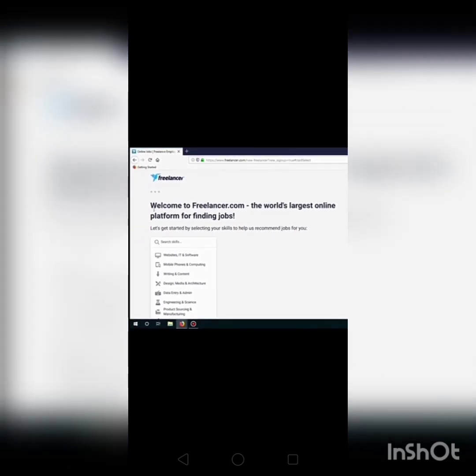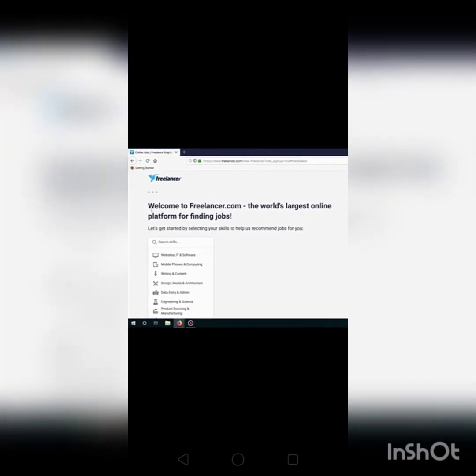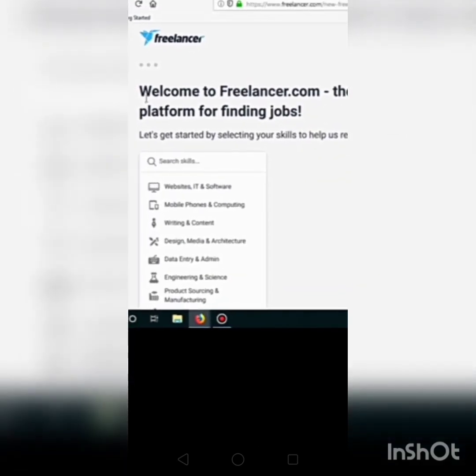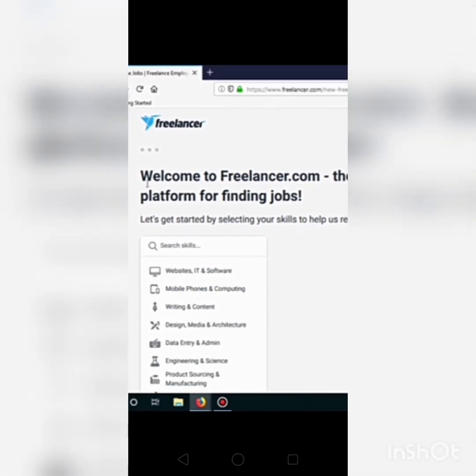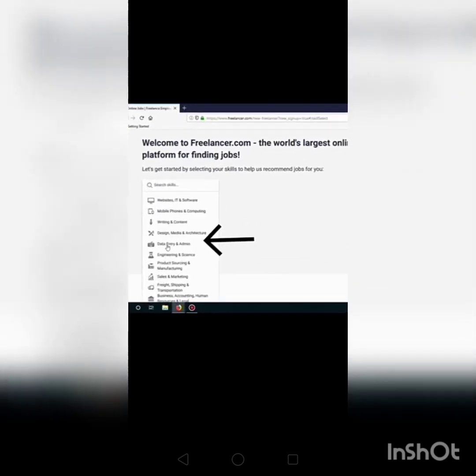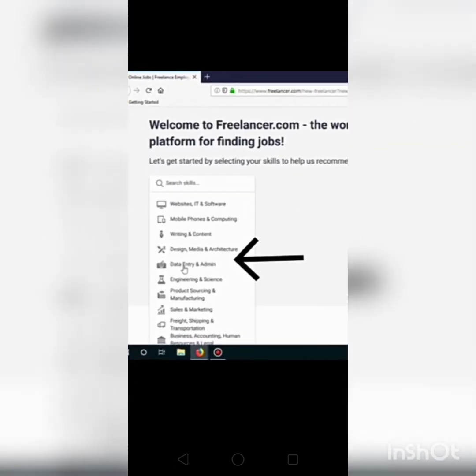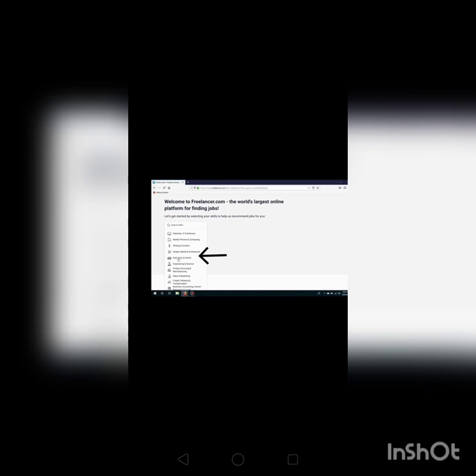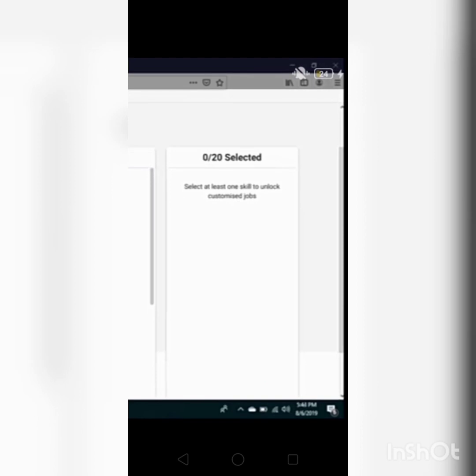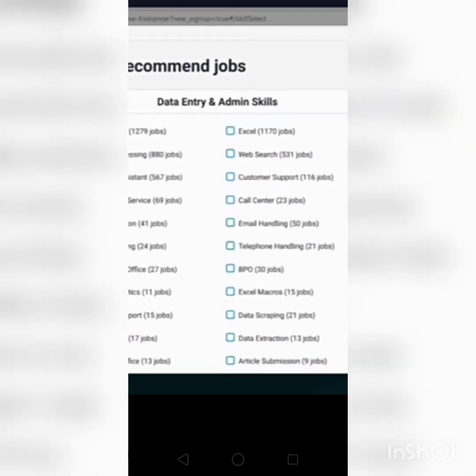Welcome to freelancer.com, the world's largest online platform for finding jobs. You can see search skills. When you have this page, it will be 20 skills. If you click data entry, then you can see that you should have to select 20 skills.